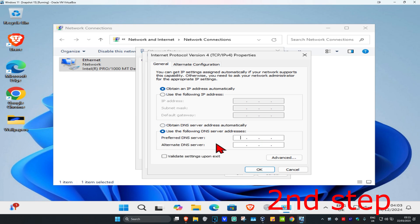Make the first line 8.8.8.8 and the second line 8.8.4.4, then click OK.